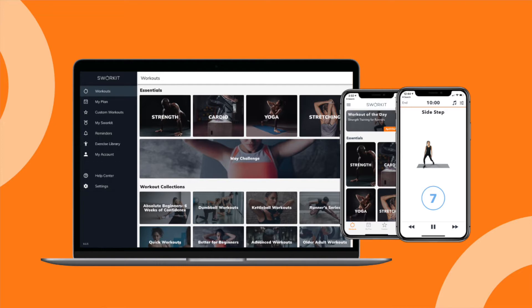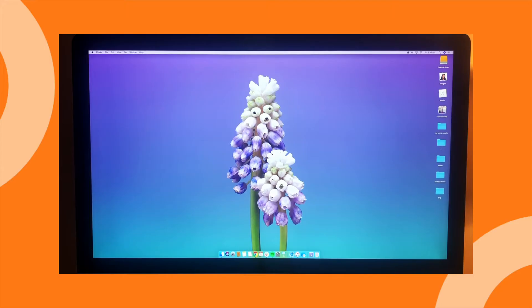Let's jump right in and walk through the steps of screen recording your Swerkit workout on a Mac computer. First, you'll need to open QuickTime.